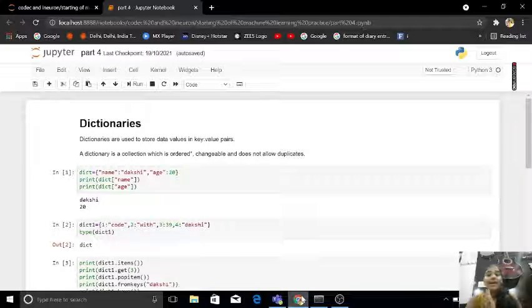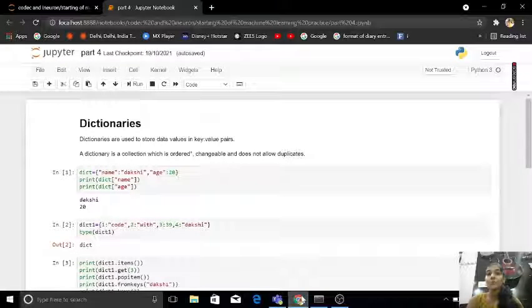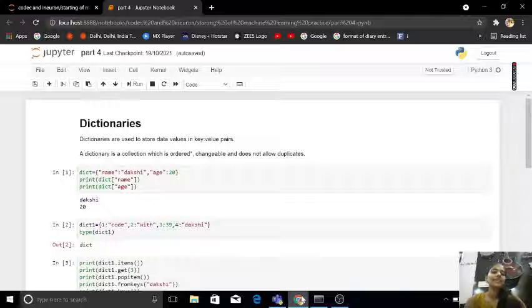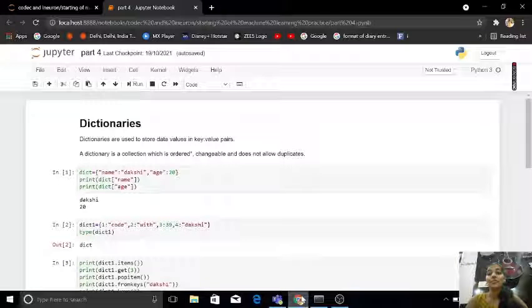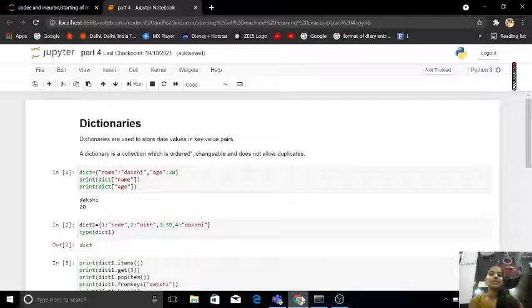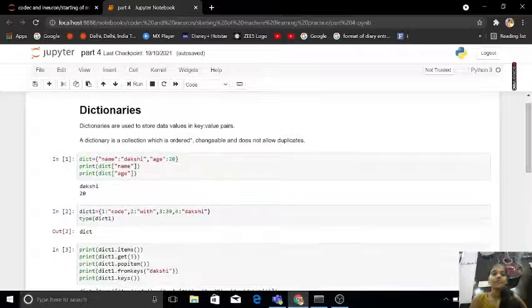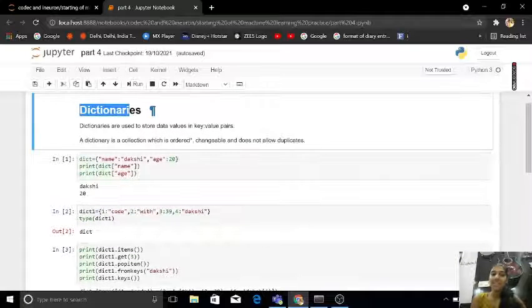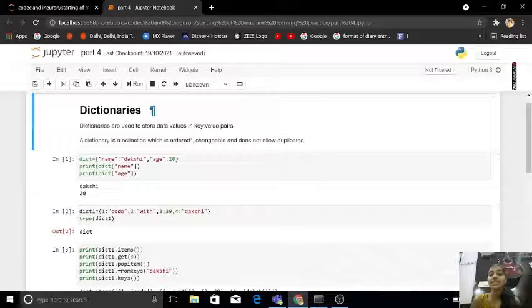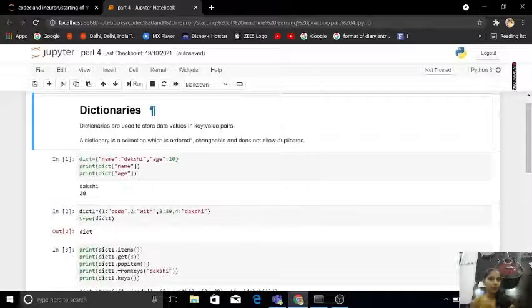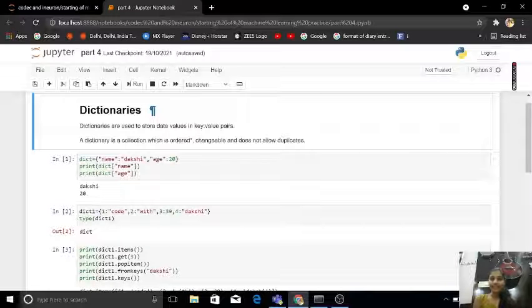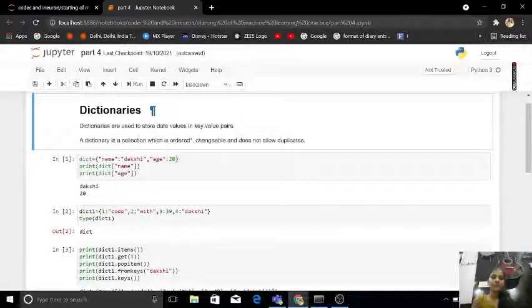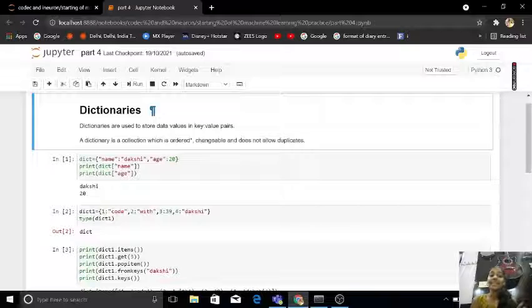Hey guys, my name is Dakshi Gupta and welcome to my channel Code with Dakshi. Let's start with part 4 of Python. What are dictionaries? Dictionaries are used to store values in key-value pairs.